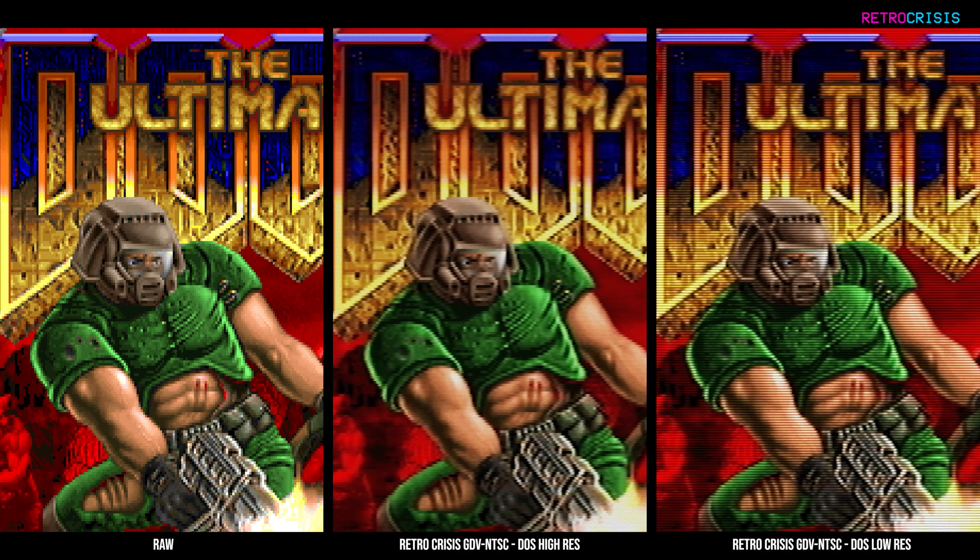The third and fourth presets are the same as the first two, but more focused on blending the dither patterns that DOS games are so well known for, so hopefully that should be enough to cover most bases for now.